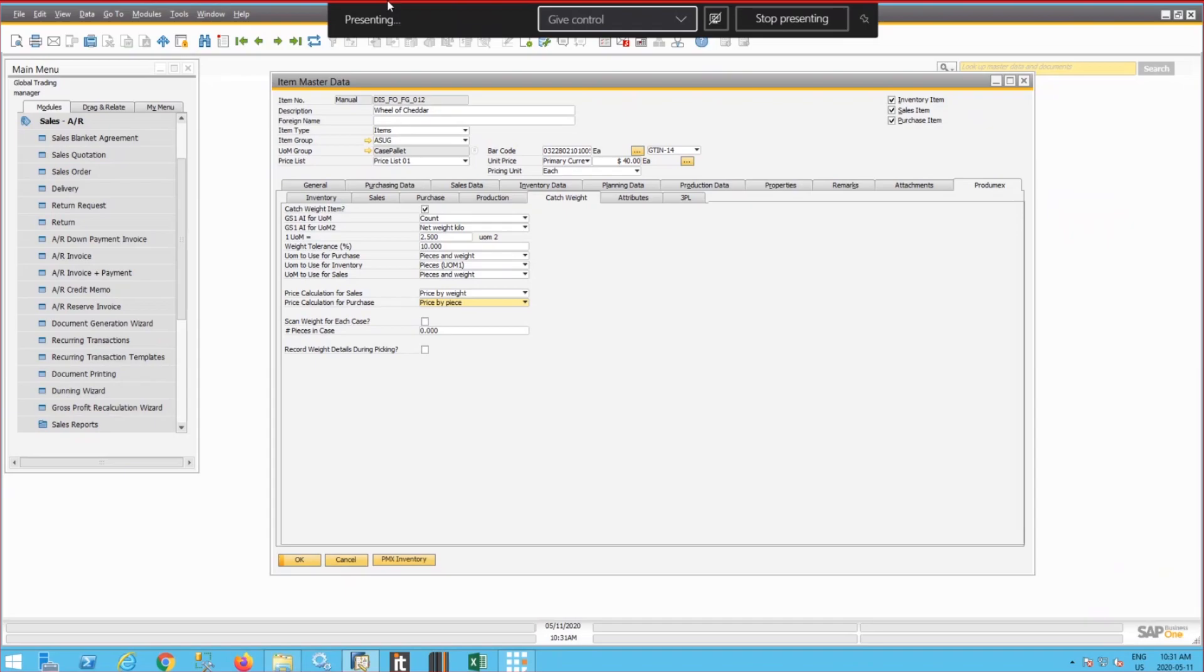And then Prodomex will calculate the appropriate unit price based on difference between the actual weight and the theoretical weight.